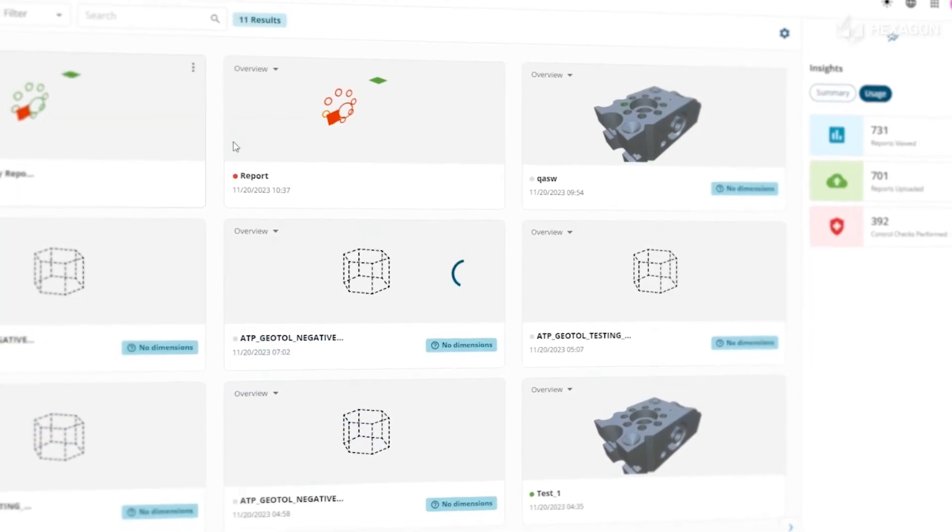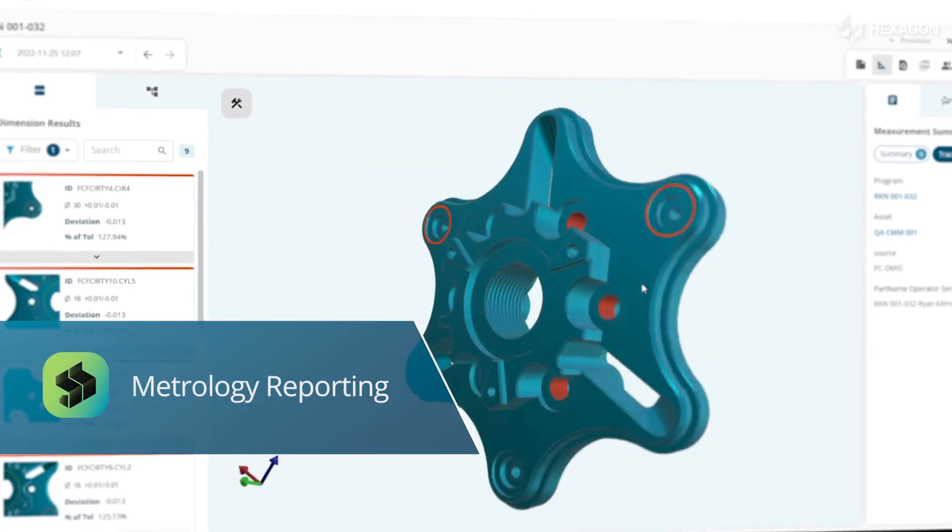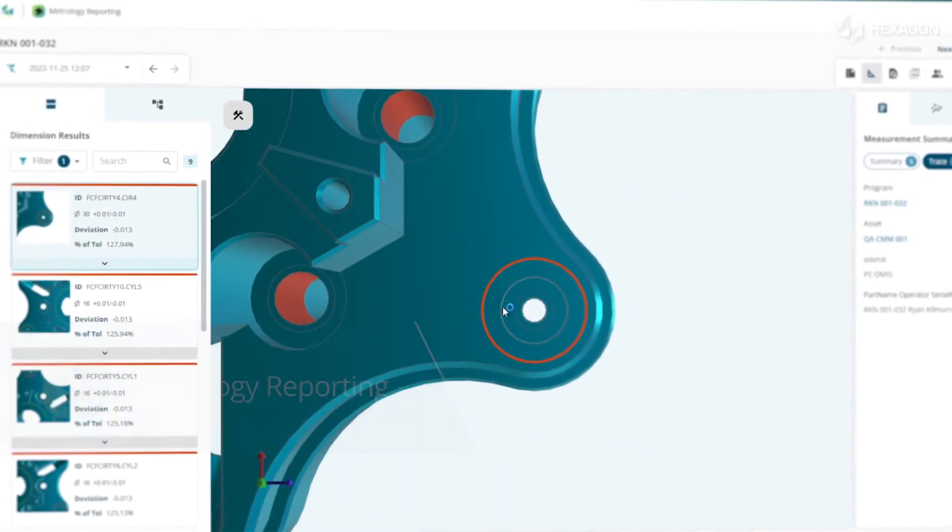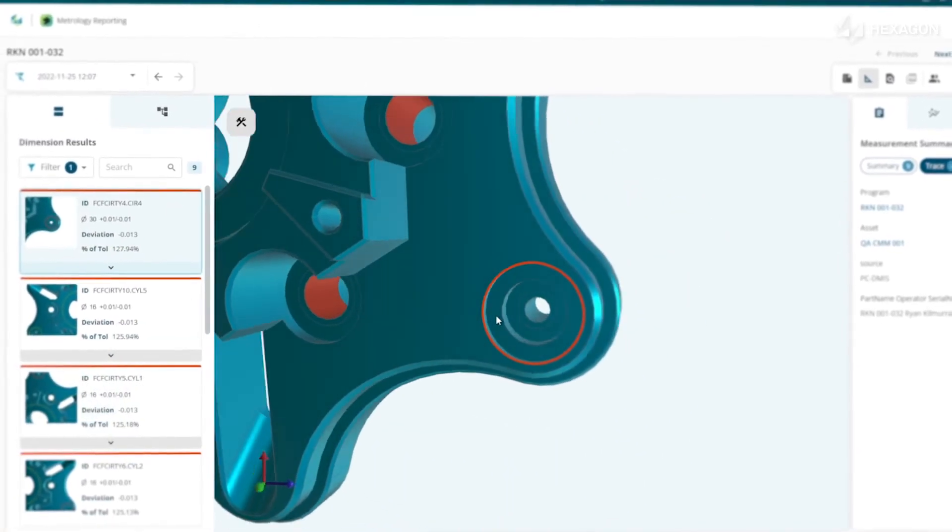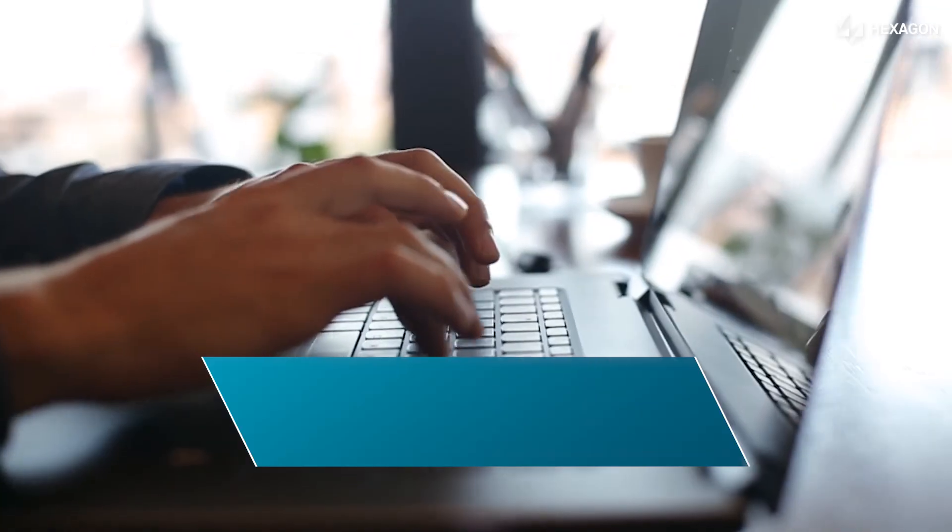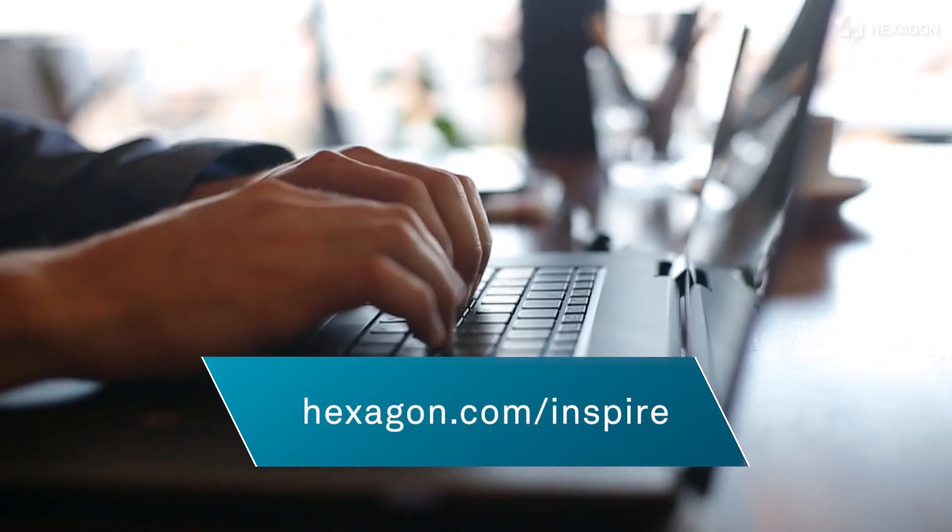Inspire integrates with metrology reporting, making interactive data based on real-time information and insights. To learn more, visit hexagon.com slash inspire.